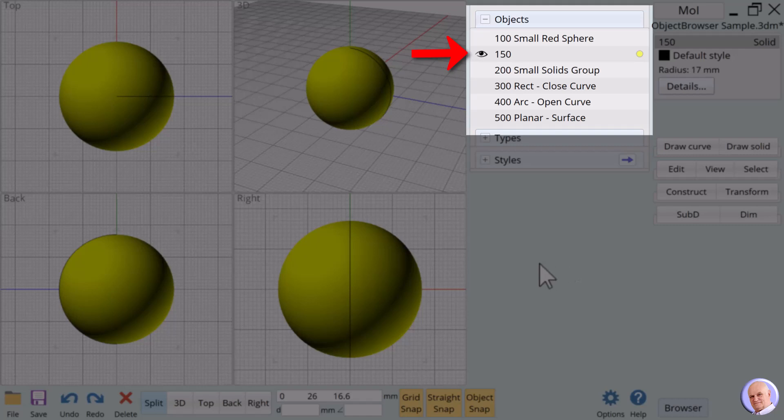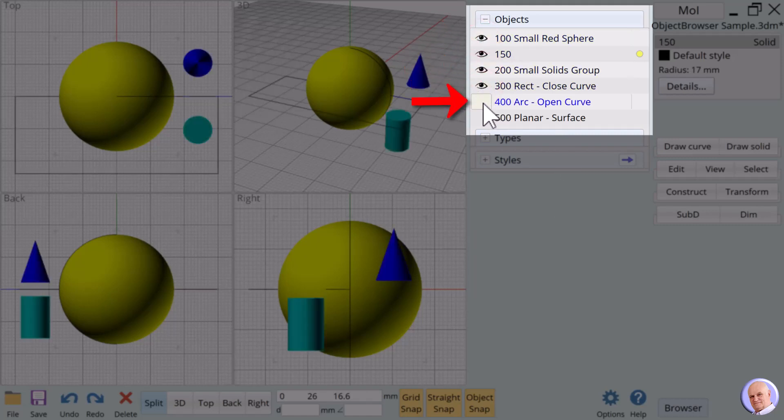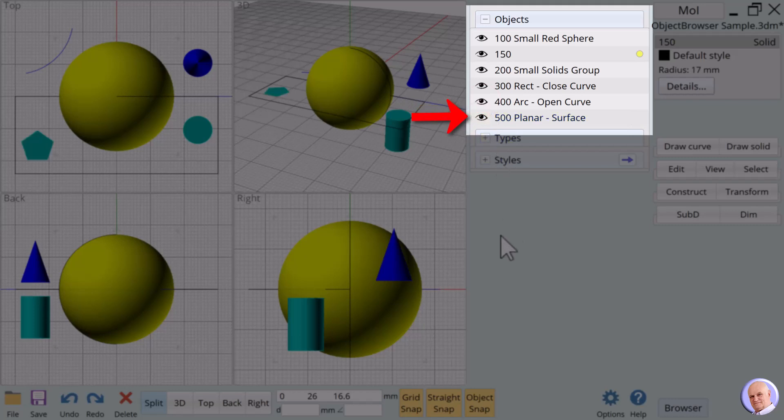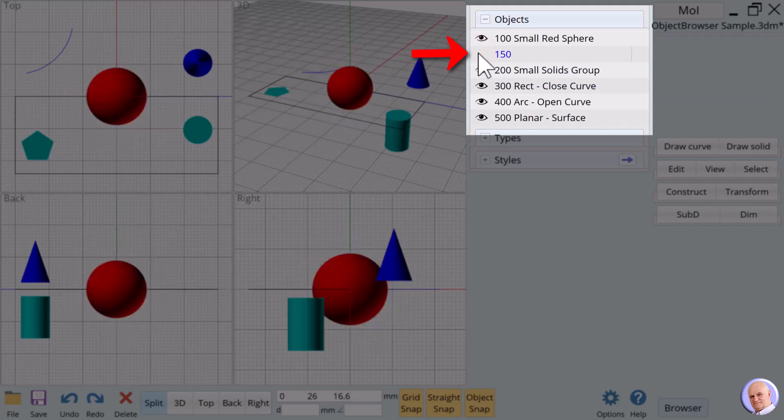The eye indicates that the sphere named 150 is visible. None of the other objects have eyes next to their names. That indicates they are hidden. We will now show all of the objects associated with these names by clicking to the left of each name. If we count the items, we see that one seems to be missing. That's because small red sphere is hidden inside the large sphere. Click on the eye next to the name 150 to hide the large sphere and reveal the small red sphere.